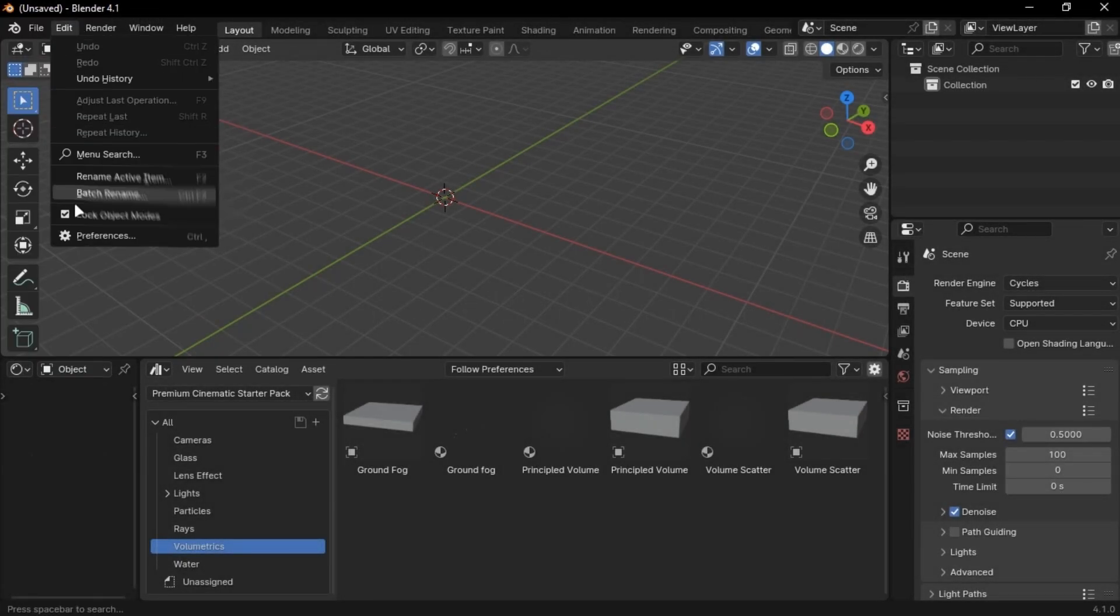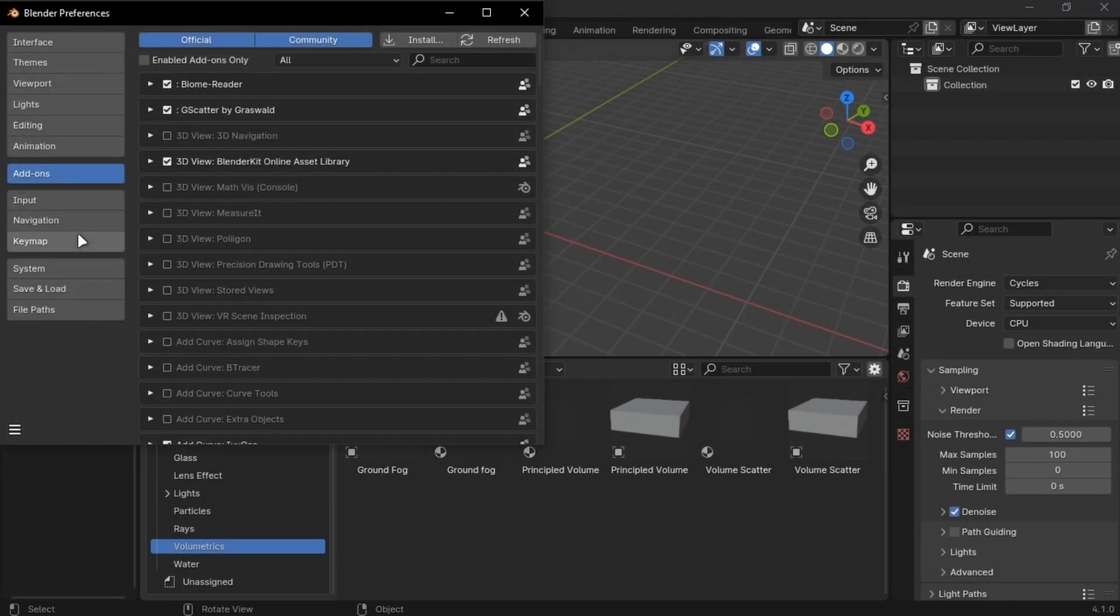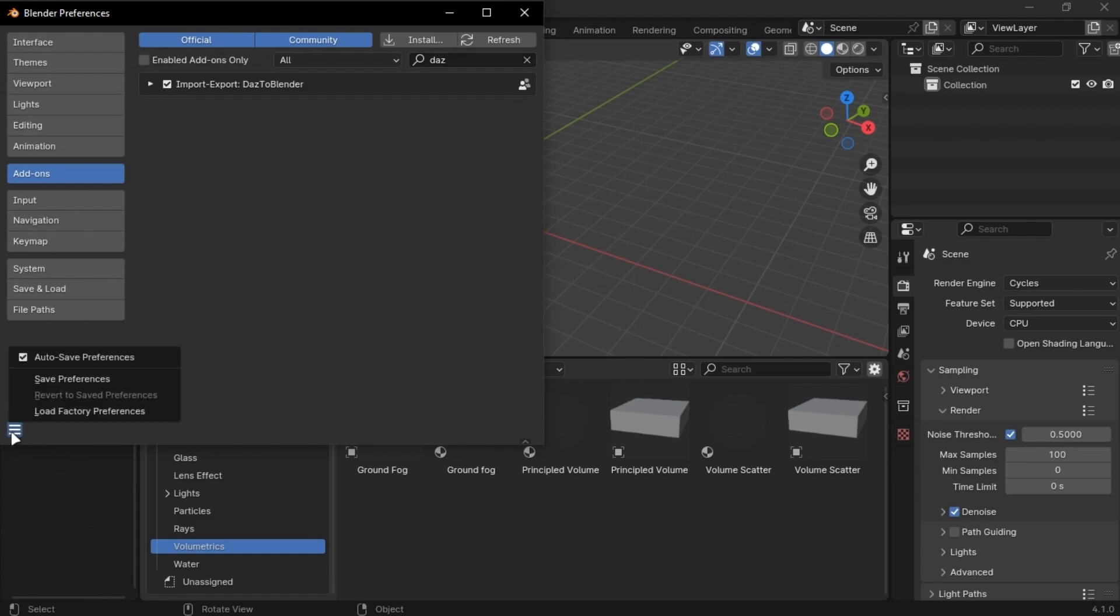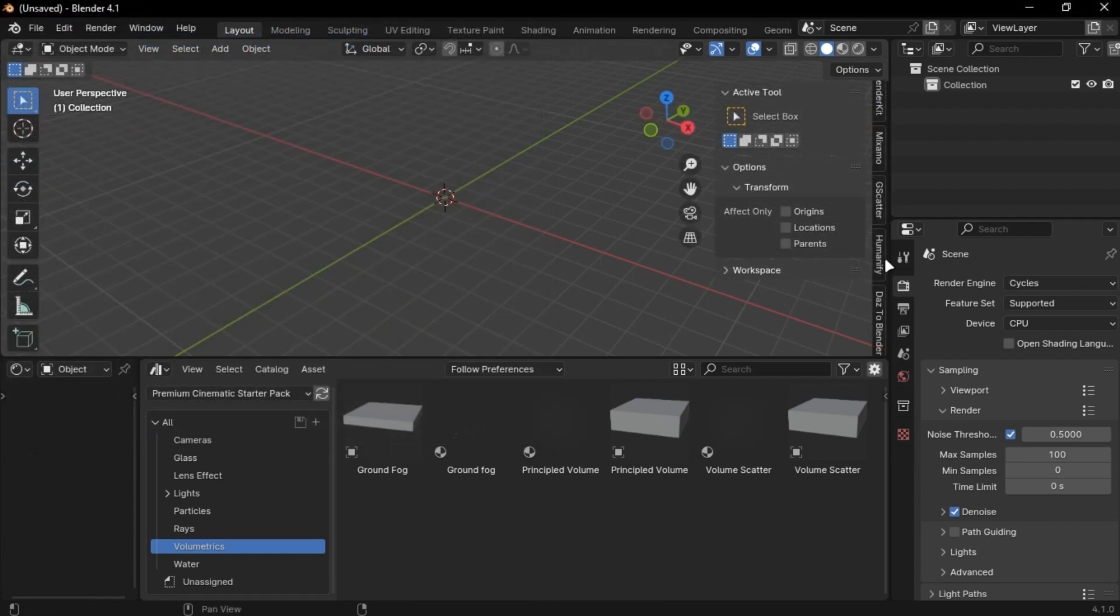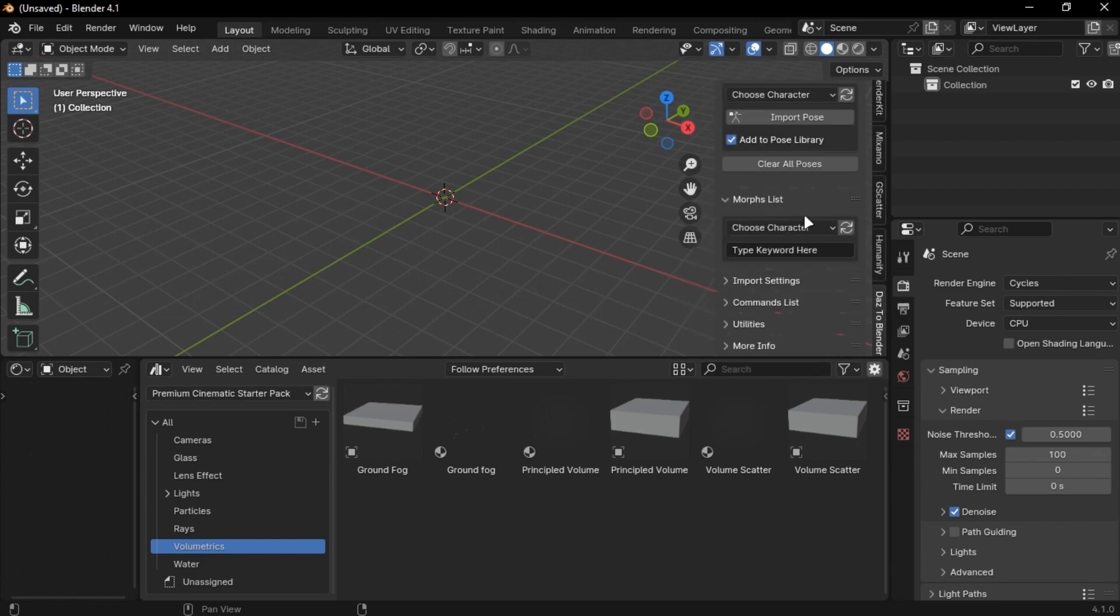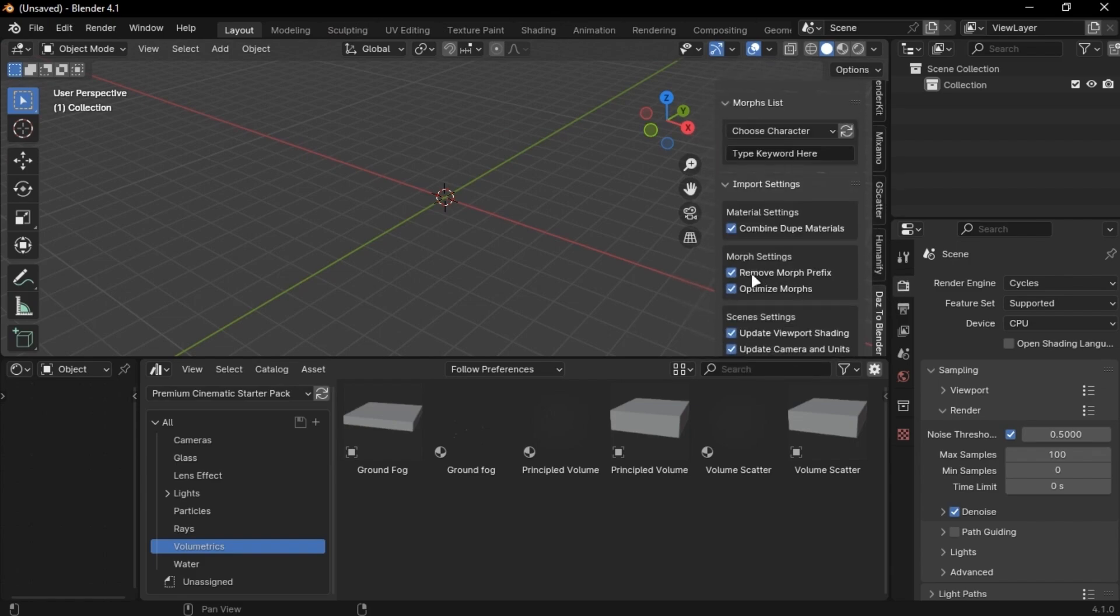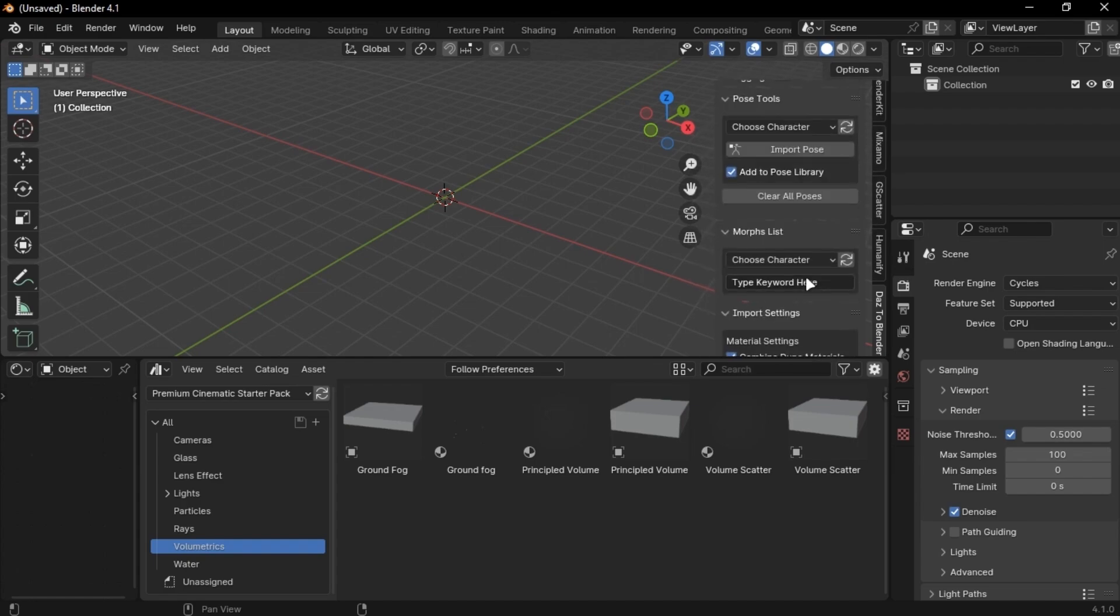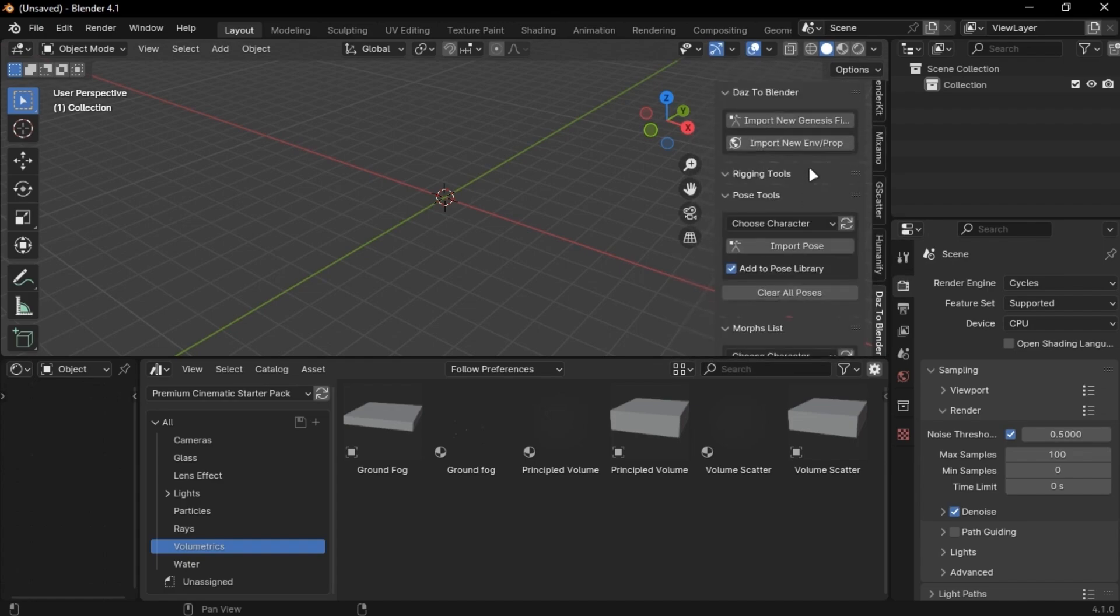Open Blender, go into Edit, Preferences and search for Daz and enable it. Save it and open this tab and find the add-in. Scroll down and disable these two options. Now click Import and you are done.